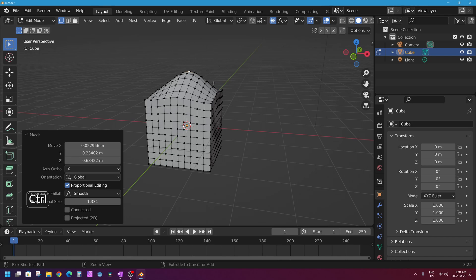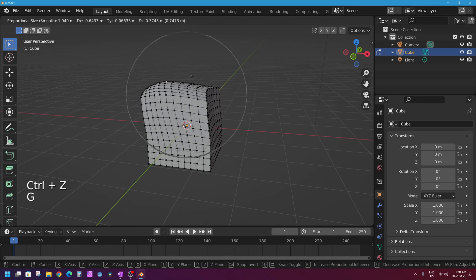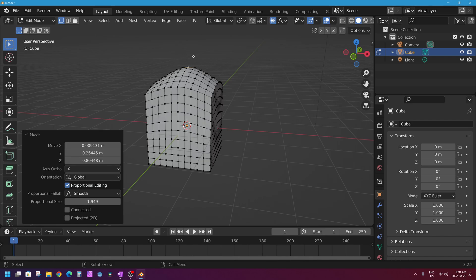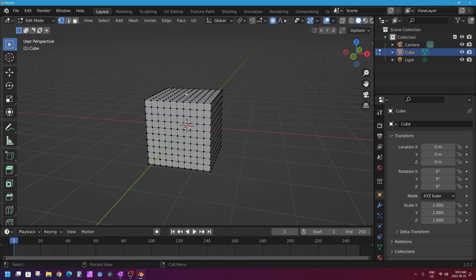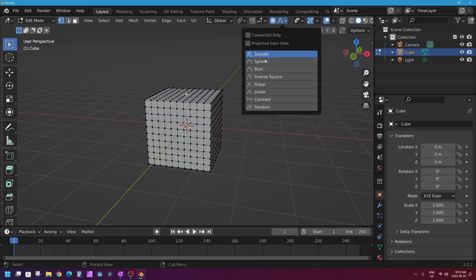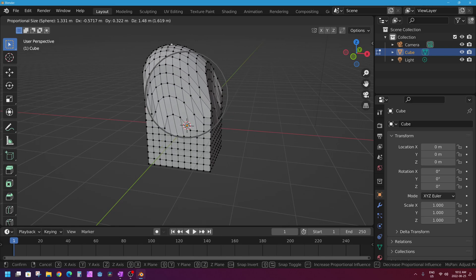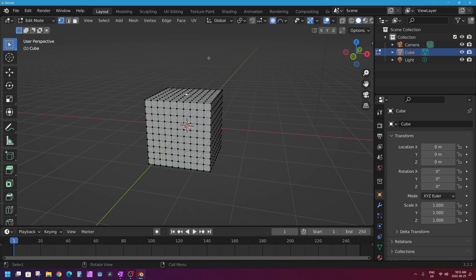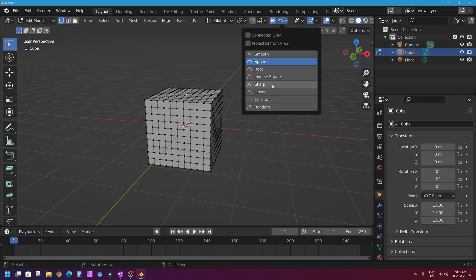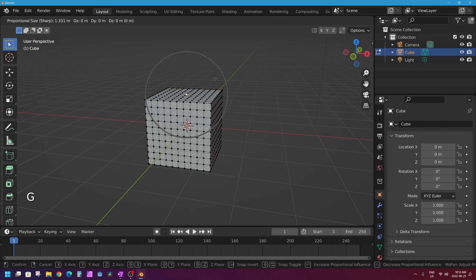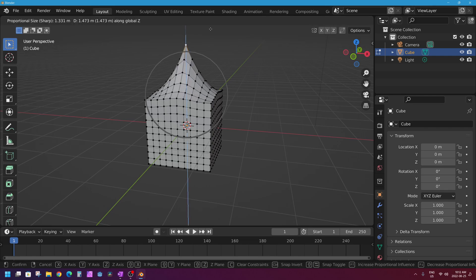I can make my sphere of influence bigger and smaller by pressing G and scrolling. This smooth fall-off means the vertices towards the edge of the sphere are affected less and less. You can change that pattern up here next to the proportional editing button by changing the fall-off shape. The default is smooth, but if I change the shape to sphere and press G to grab that vertex and scroll down a little, you'll see that the shape is different. If I change my shape to sharp and press G, then Z to move that vertex straight up, you can see that the fall-off is quite different — a sharp, steep slope towards that selected vertex.